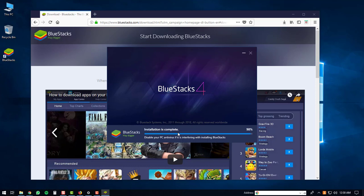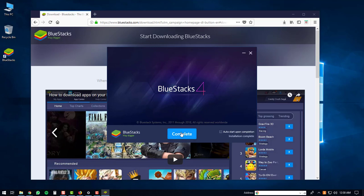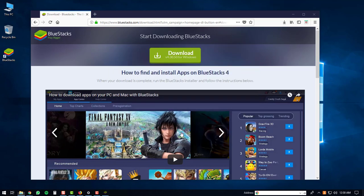The BlueStacks shortcuts will then be created and the installation will be complete. So once the installation is finished, you can just click on the complete button. This will start up the BlueStacks 4 player.